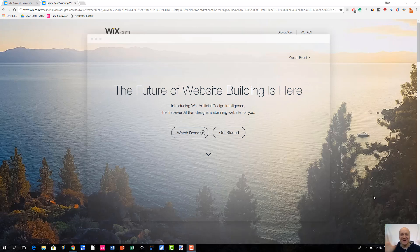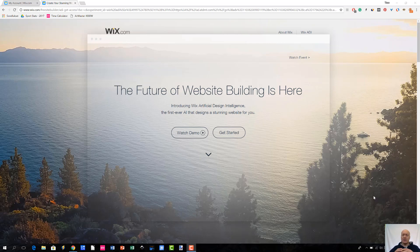Hey there, it's Timo here, how are you? So today we are going to take a look at Wix ADI. And if you have been watching these YouTube videos that I have recorded, you have probably seen that I recorded a video related to Jim Doe Dolphin some time ago. And I realized that it would be really nice to also record a video related to Wix ADI.